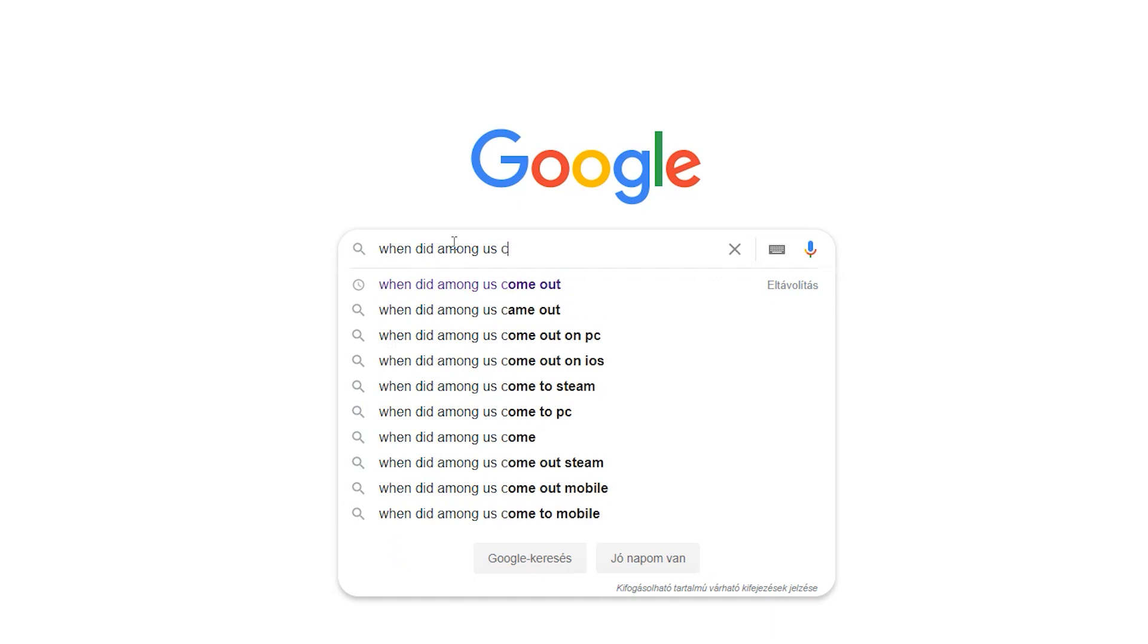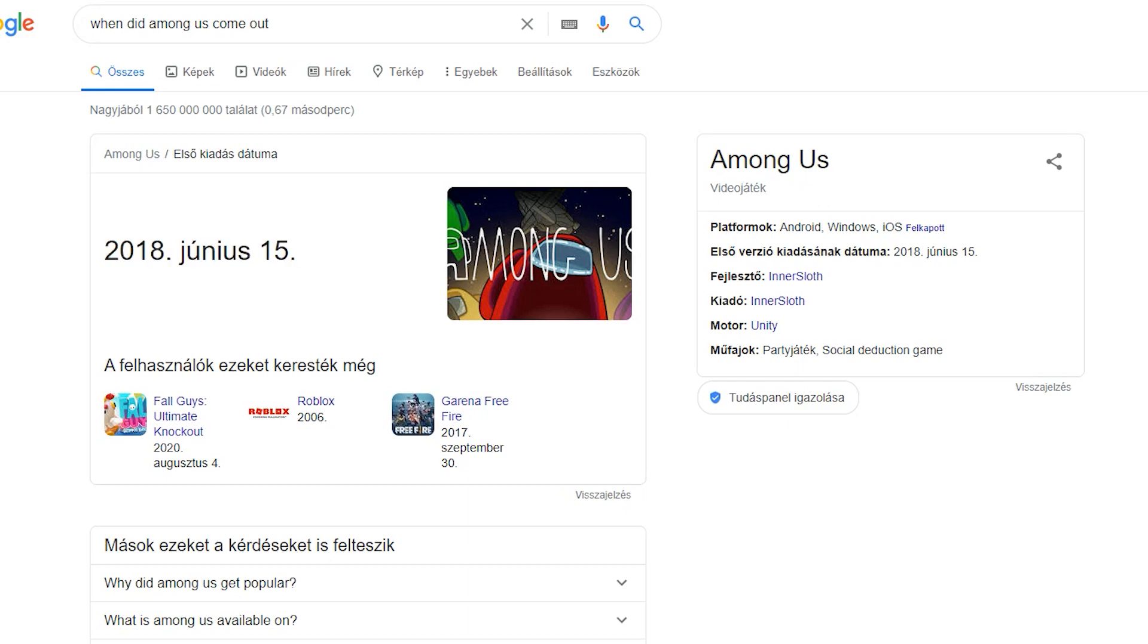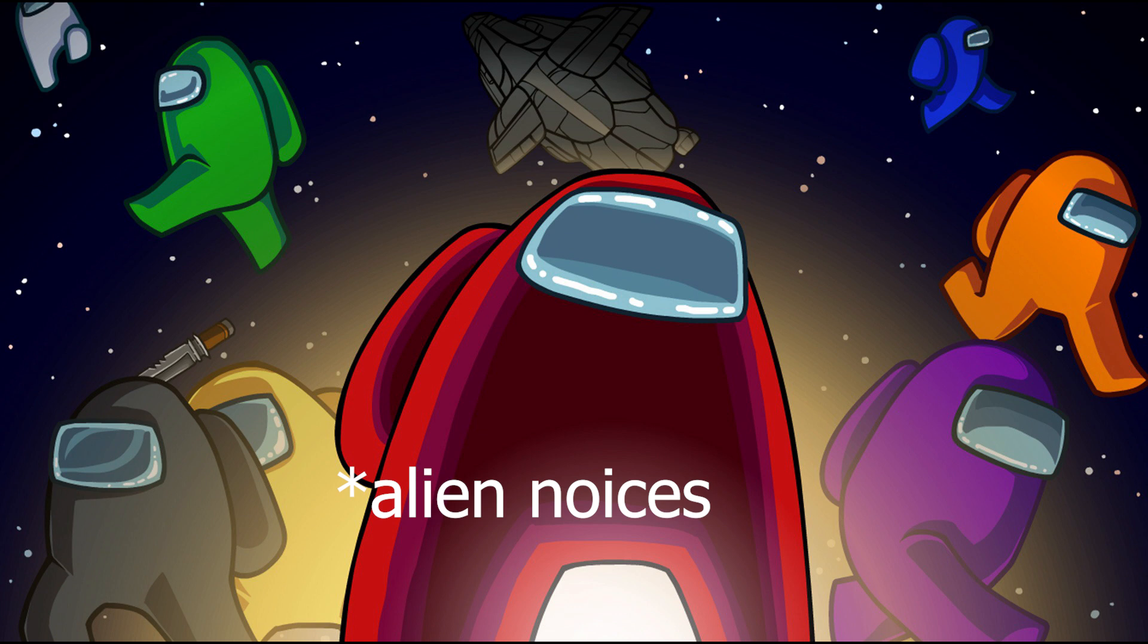If you don't know what Among Us is, it is a new, I mean not really new, game where you need to catch the impostor. Pretty simple concept but it is really fun.